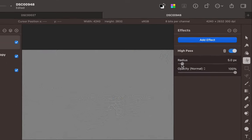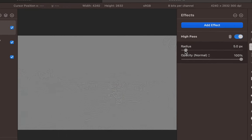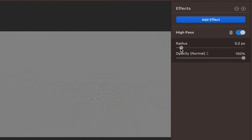The High-Pass effect results in a gray image. Move the radius slider until you see fine details appear on the gray image. Okay, that's looking good.